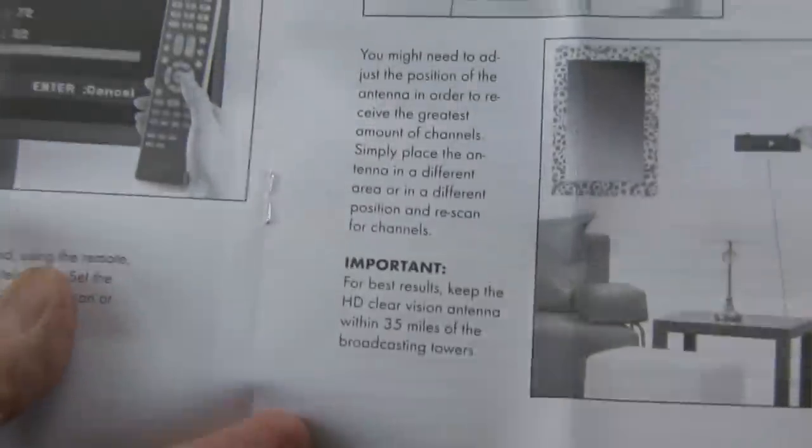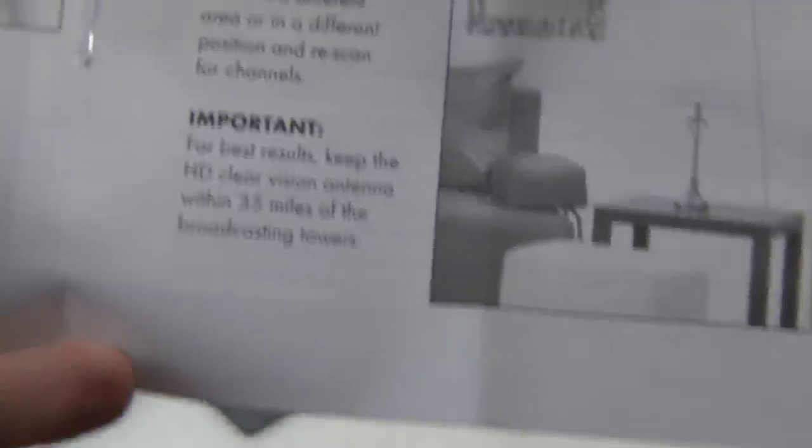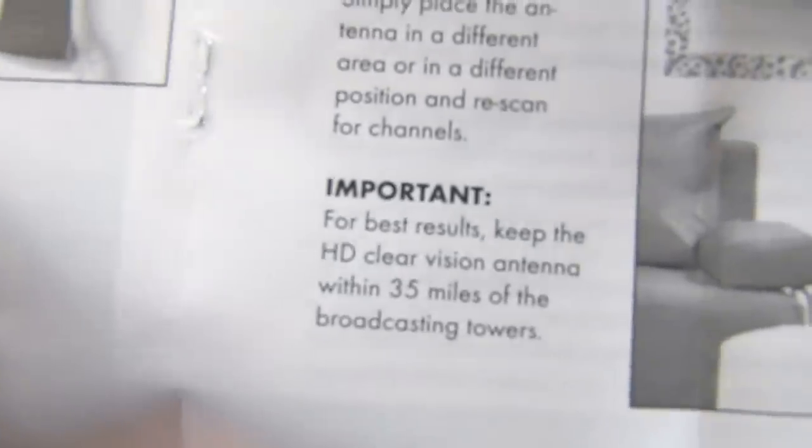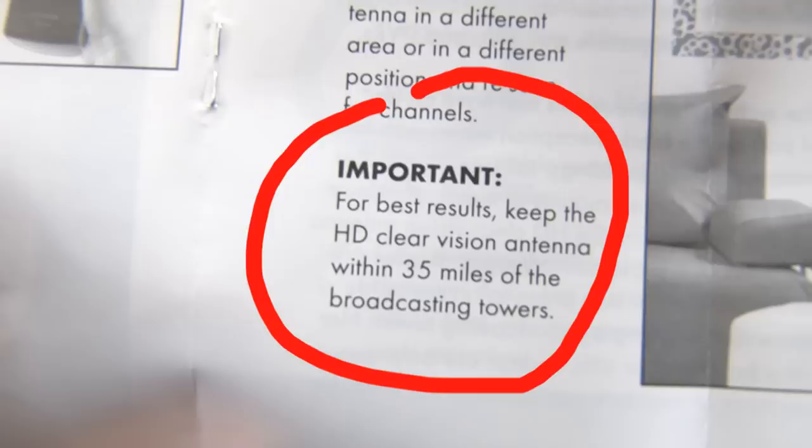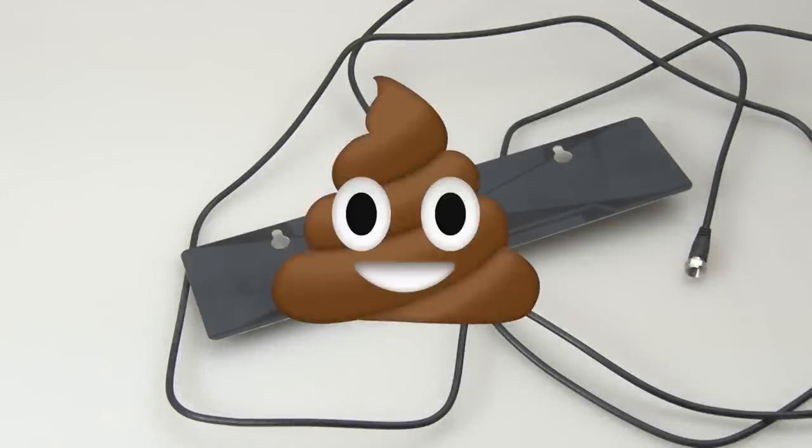Looking in the instructions, I may have found the problem. It says, for best results, keep the HD Clear Vision antenna within 35 miles of the broadcast towers. So, I'm either going to have to move, or get a much longer cable. So, unfortunately, the Clear Vision HD antenna gets a big fat stinker.